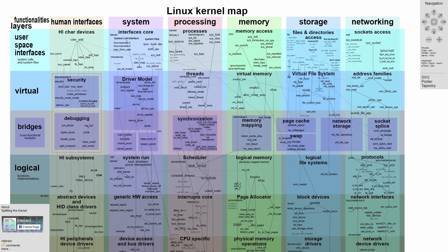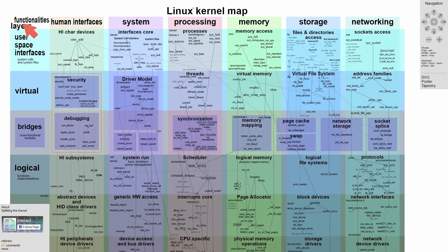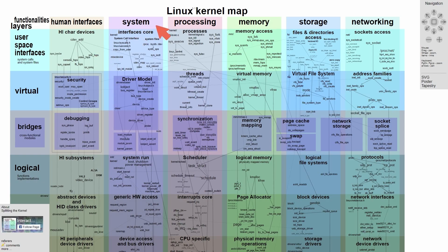I'm going to show you a few cool things that you can do with this kernel map now that you couldn't before. But let's go through the various subsystems or what I like to call subsystems. First up here, we have different functionalities that are labeled. So human interfaces or how the user interacts with the system, we have system, processing, memory, storage, and networking.